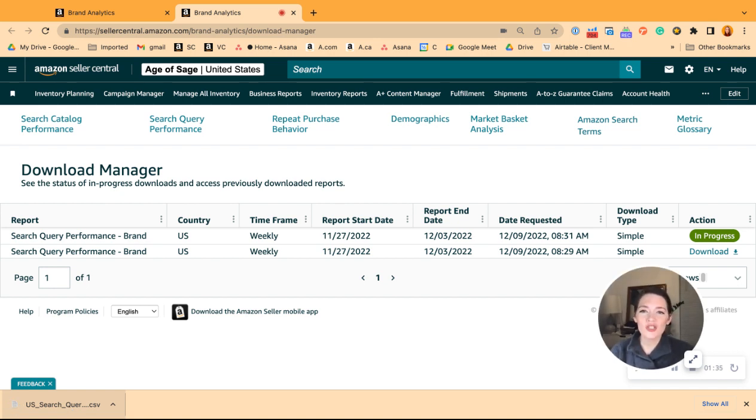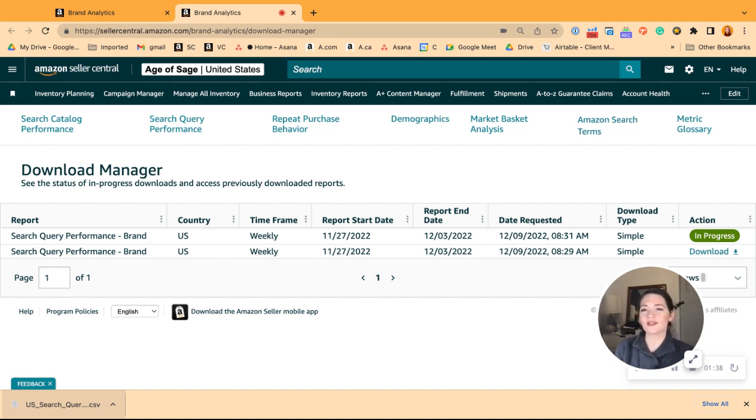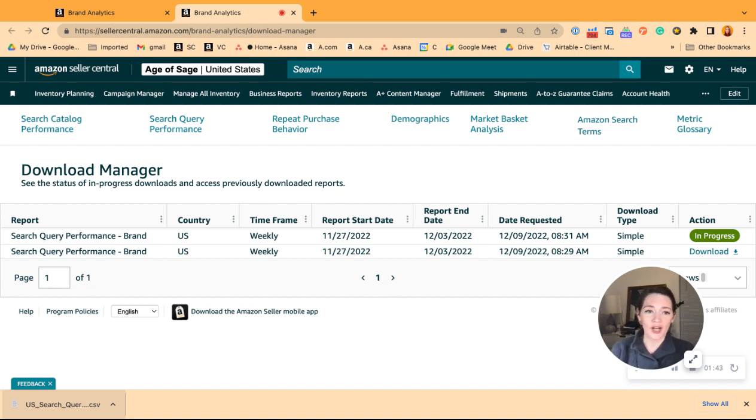We can then transport that into Google Sheets or Excel and start filtering and sifting through data to find the most useful information for our brand and Seller Central page.